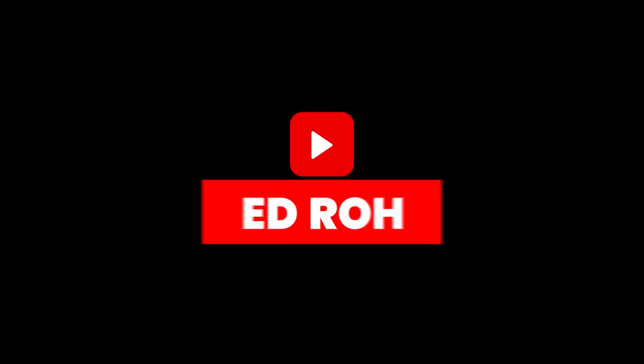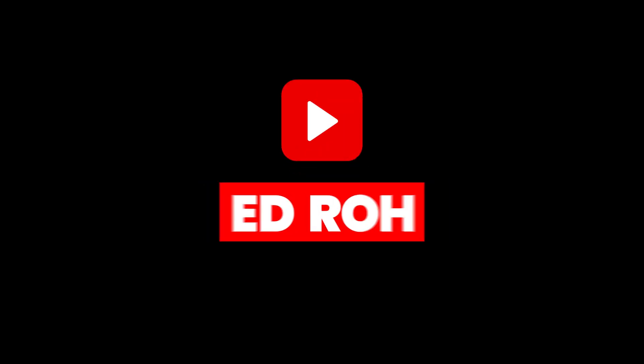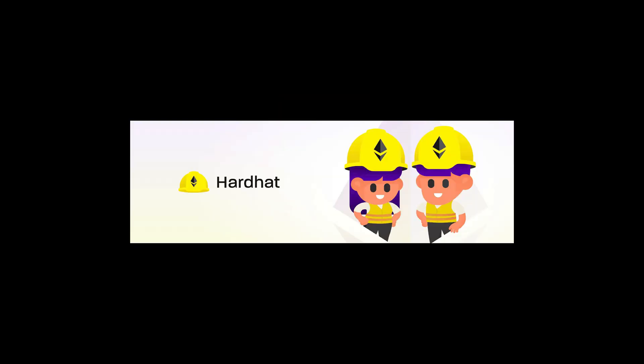Hey guys, this is Ed Rowe. Today we're going to be talking about what Hardhat is, what it's used for, and give you a quick run through on how to use it.